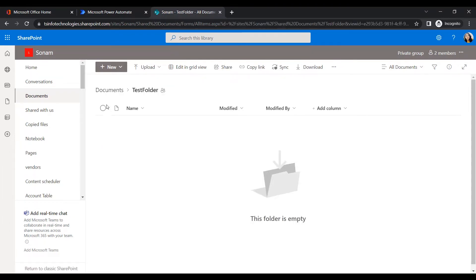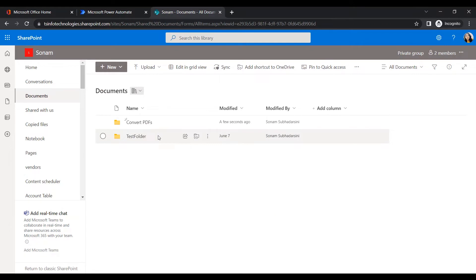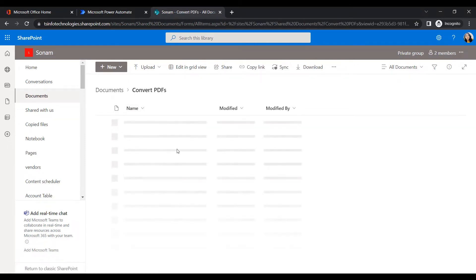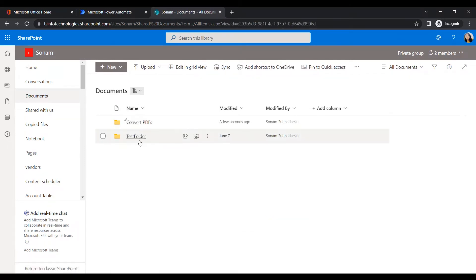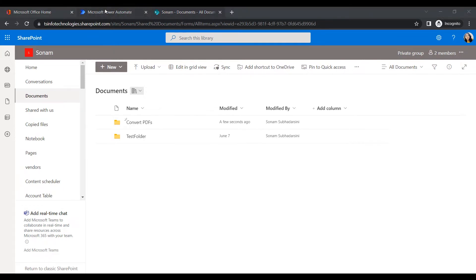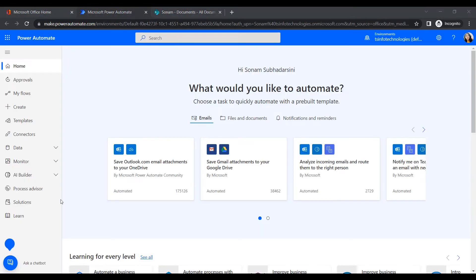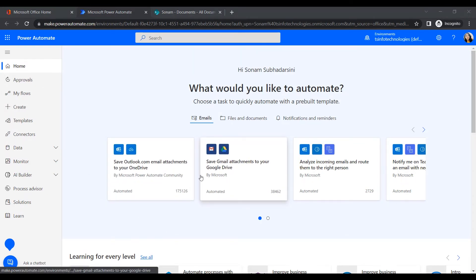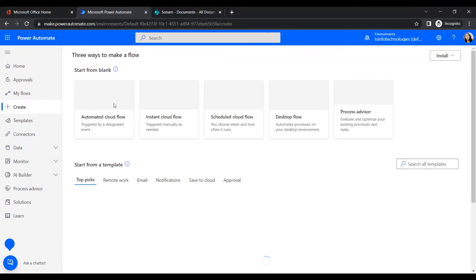The Test Folder is my source and 'Convert PDF' is my destination folder. Whenever I upload any Word document into the Test Folder, Power Automate will automatically convert it to PDF format and upload it to the destination folder. It will also be deleted from the source folder. Let's proceed in Power Automate.